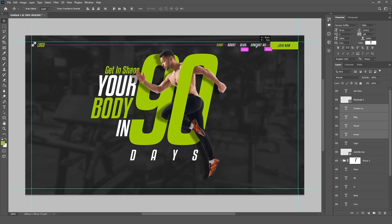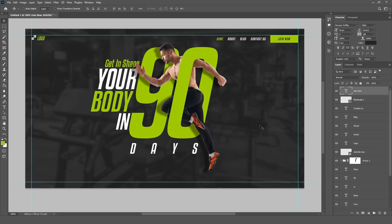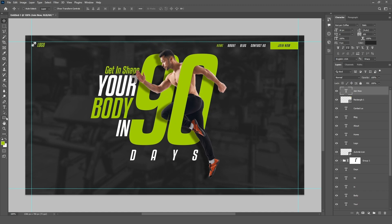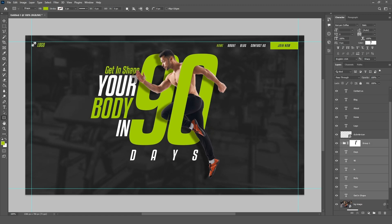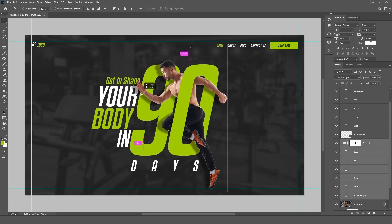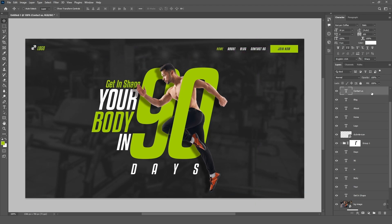Now design slider buttons: select the Rectangle tool and follow the steps.